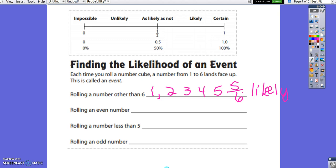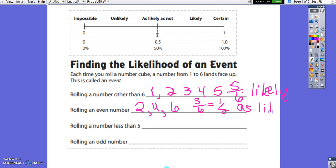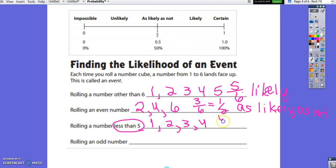What is the likelihood of rolling an even number? We could roll a 2, 4, or 6 — 3 ways out of 6 possible outcomes. 3 over 6 simplifies to 1 half, which is as likely as not. Rolling a number less than 5: we could roll a 1, 2, 3, or 4 — 4 ways out of 6 possible outcomes, which simplifies to 2 thirds. 2 thirds is between 1 half and 1, so it is likely.